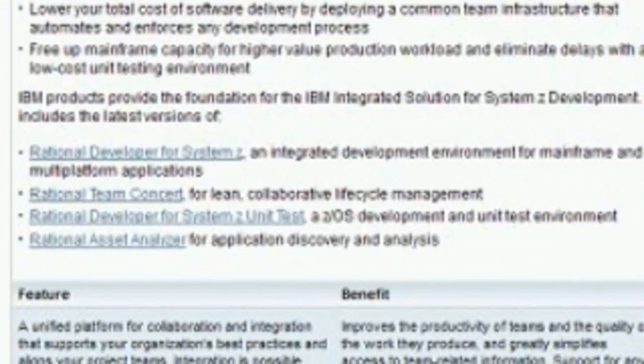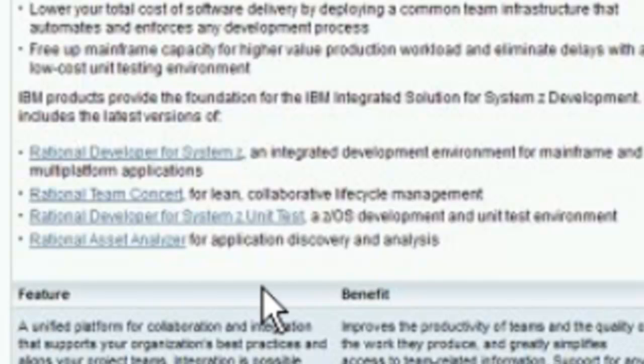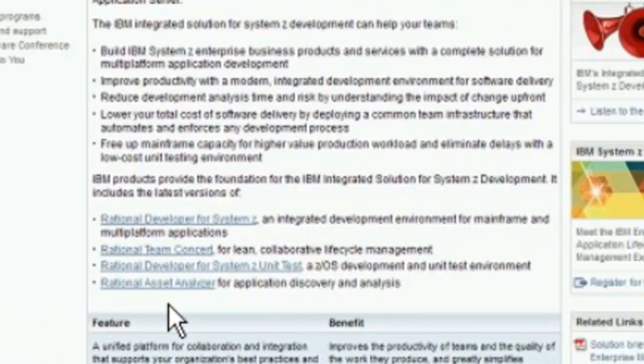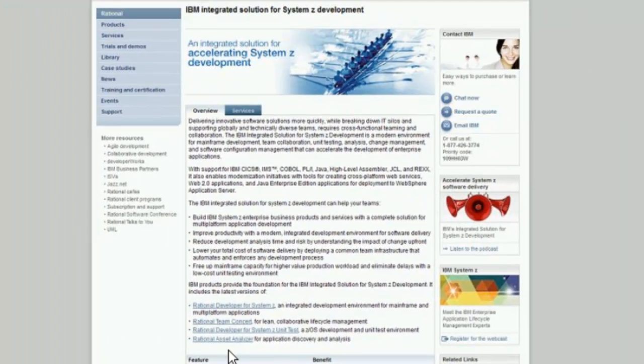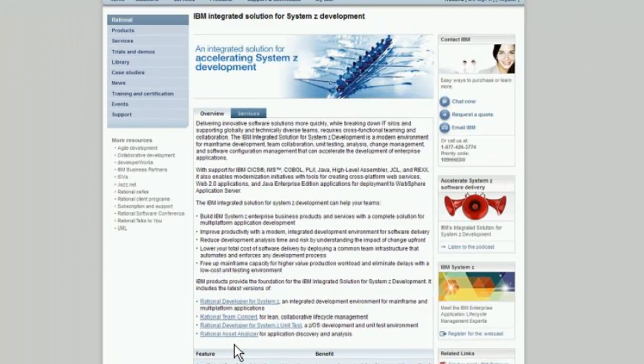Products that are part of this solution are Rational Developer for System Z, Rational Team Concert, CRDZ, Unit Test Feature, and Rational Asset Analyzer. Asset Analyzer fits within the analysis phase of the lifecycle, and you can imagine a change comes and it needs to be analyzed for the scope and risk of that change, and so an SME would use our Rational Asset Analyzer to analyze the scope and risk of the change request.